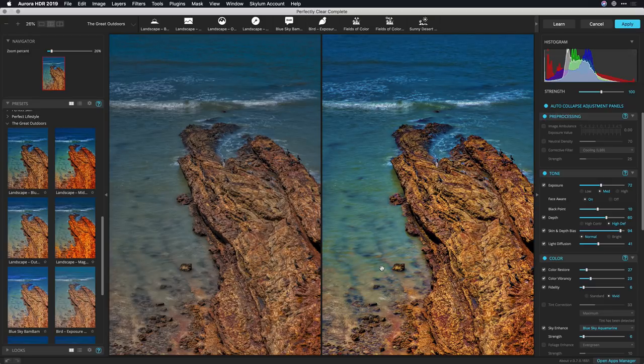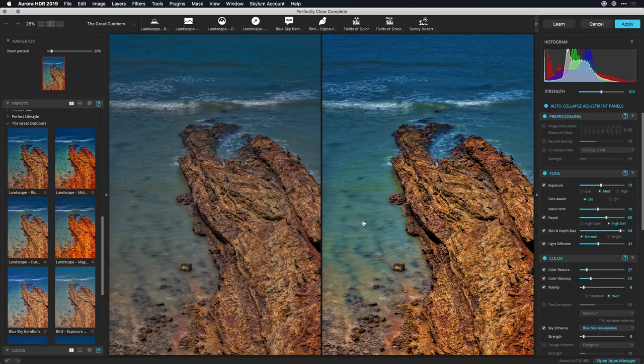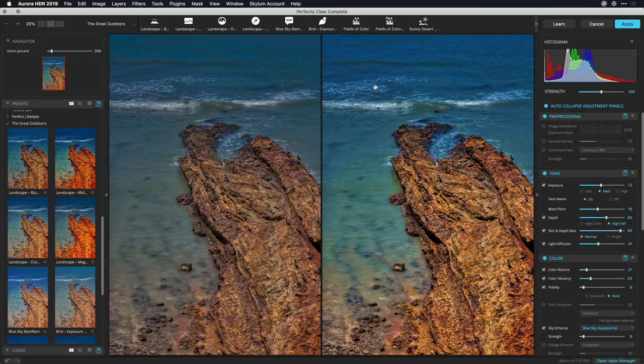This cerulean or aquamarine is really doing some nice enhancement on the water. Now it's not just targeting the sky, it's really just targeting sky colors. I like that.